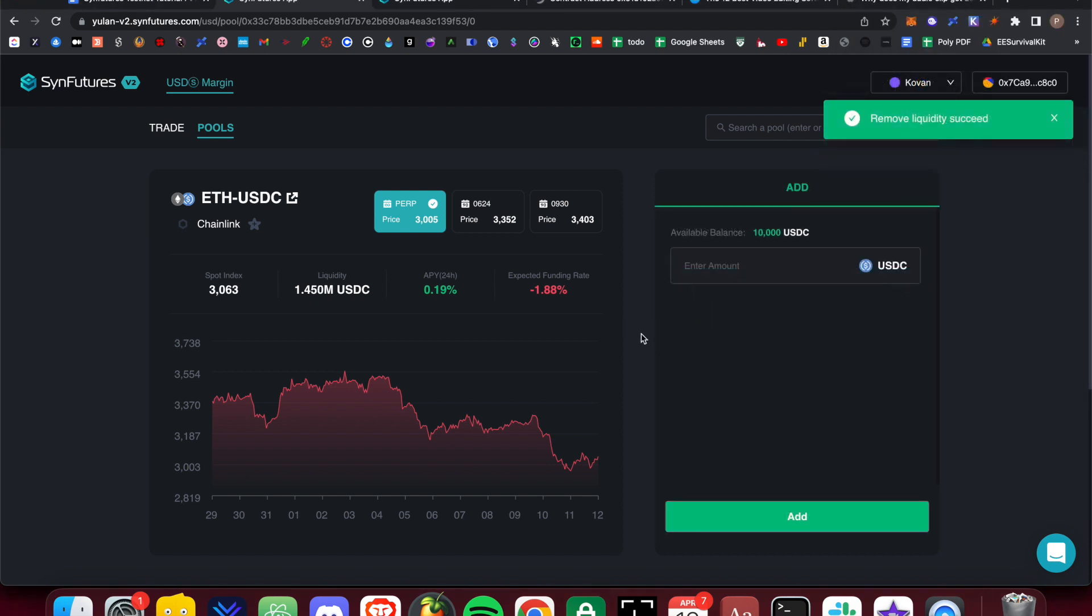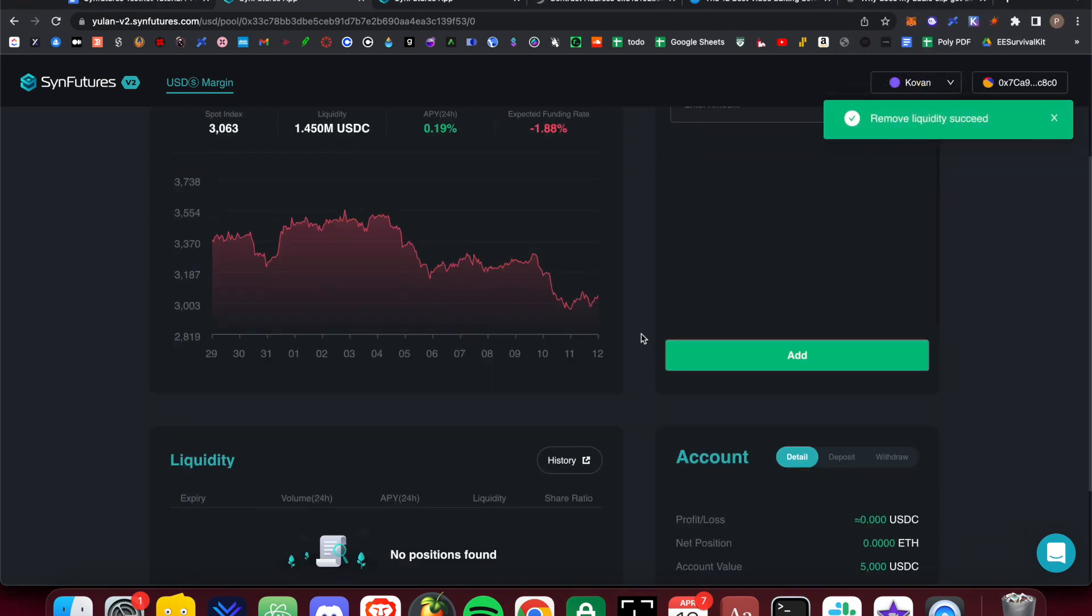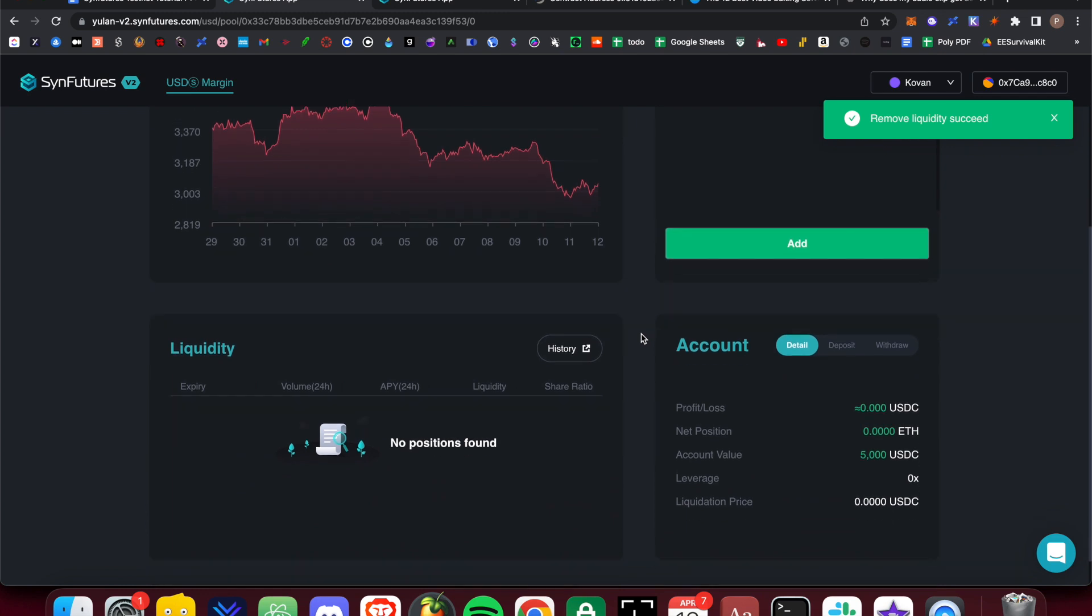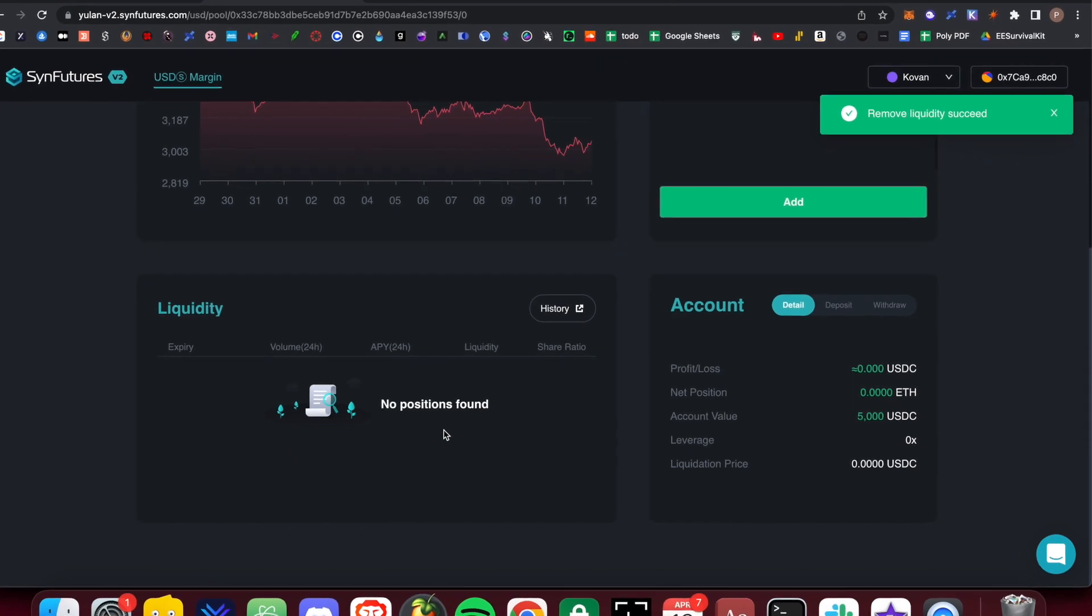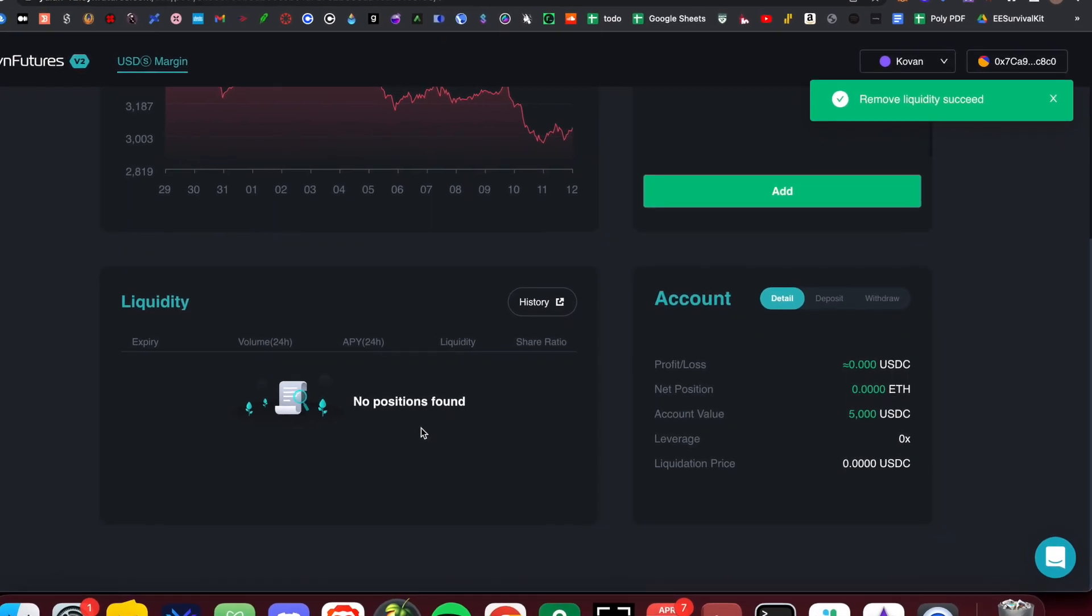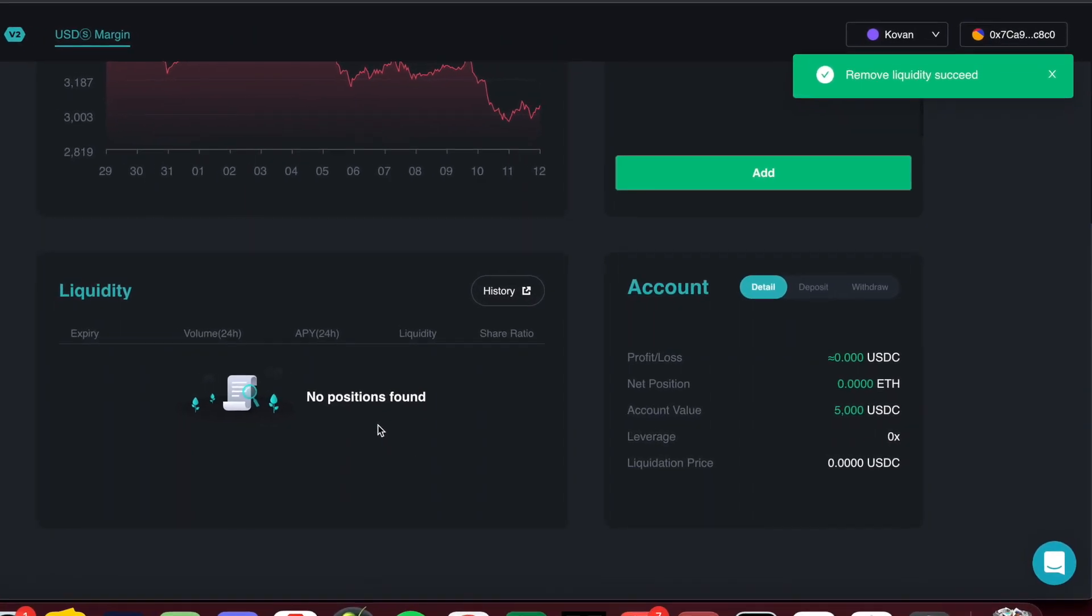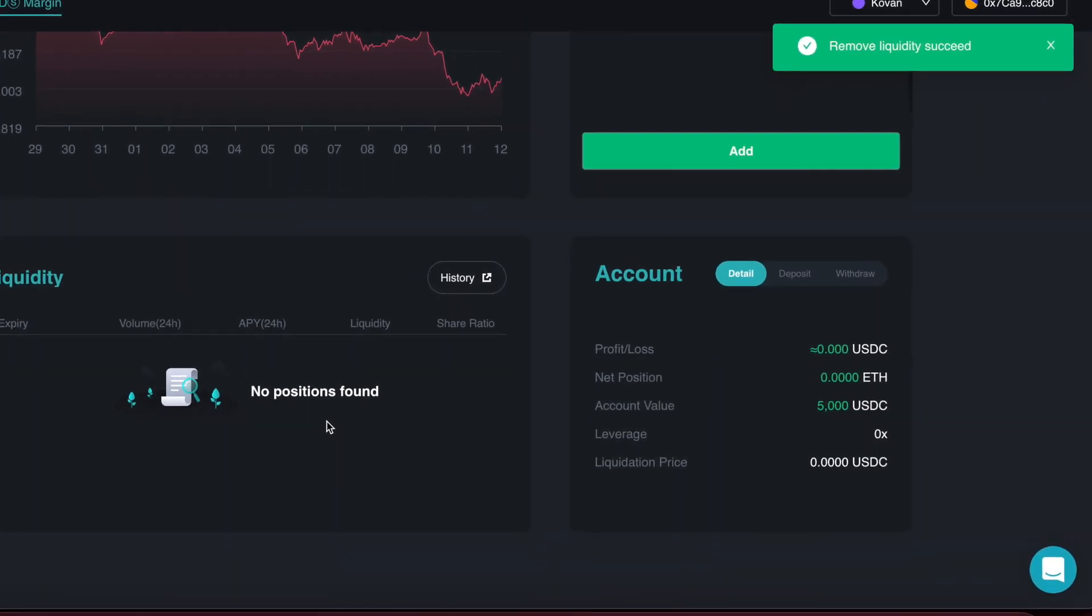After the transaction has been executed, you should now no longer see the liquidity position open under the Liquidity box at the bottom of the page. Your Account tab to the right should also now be updated to properly reflect your account data.